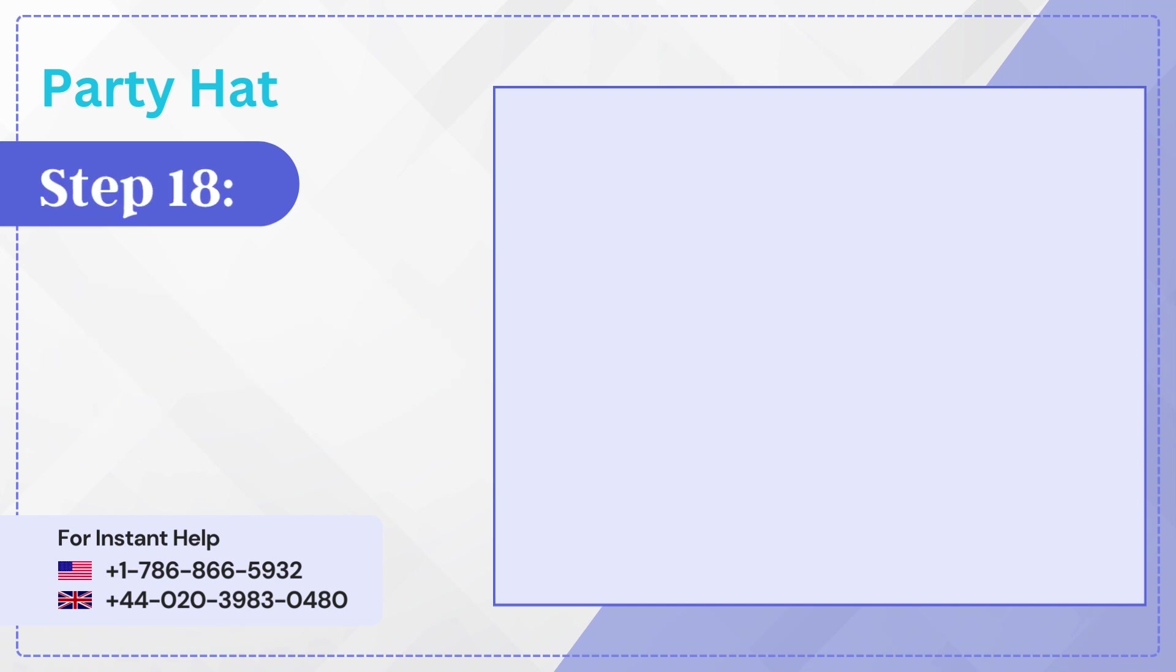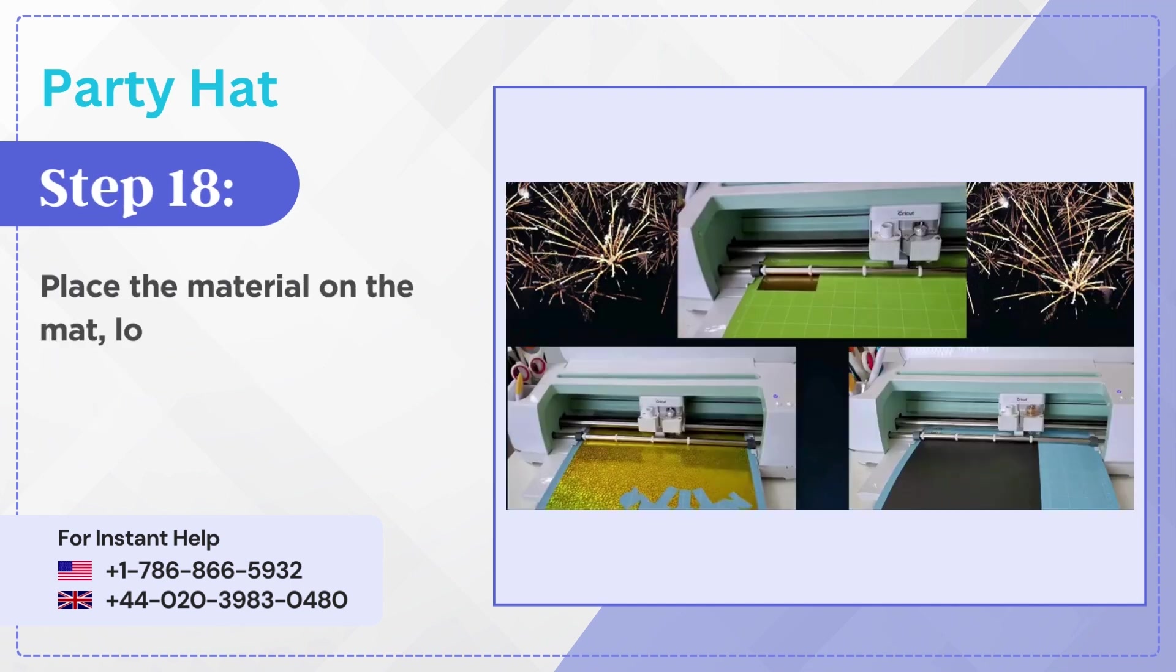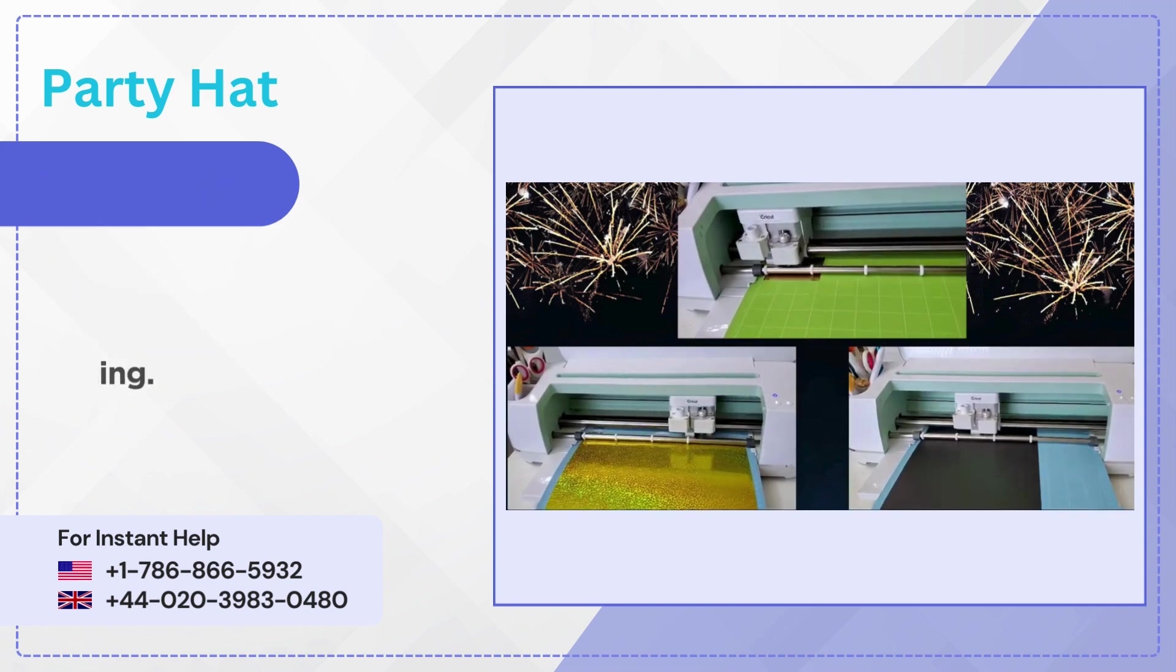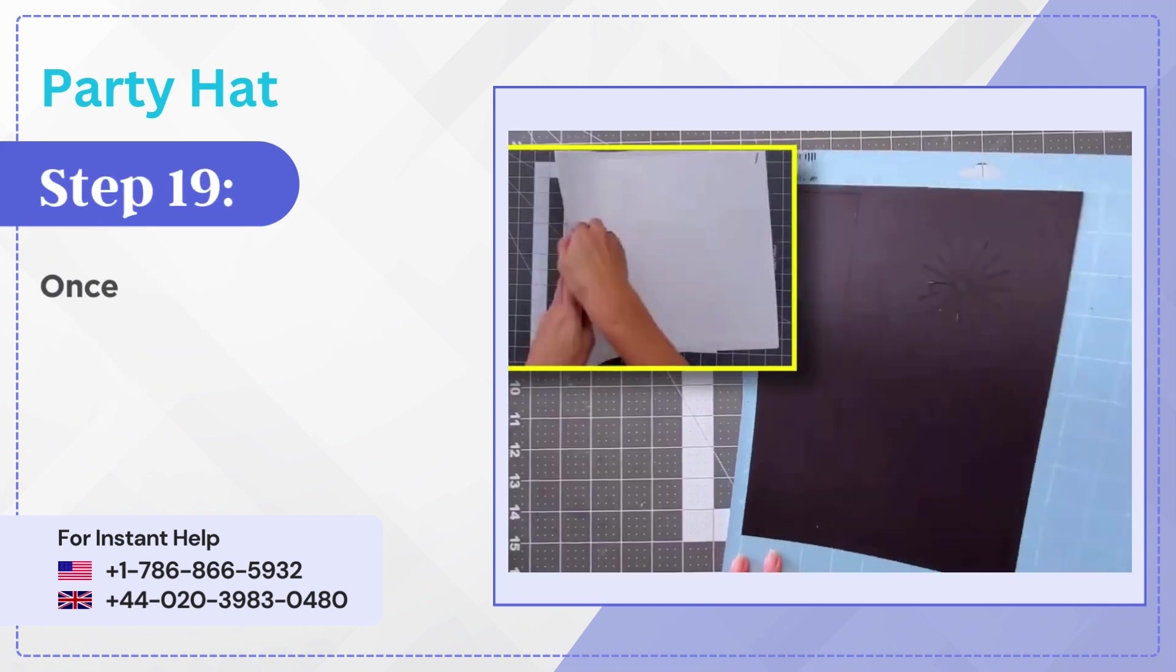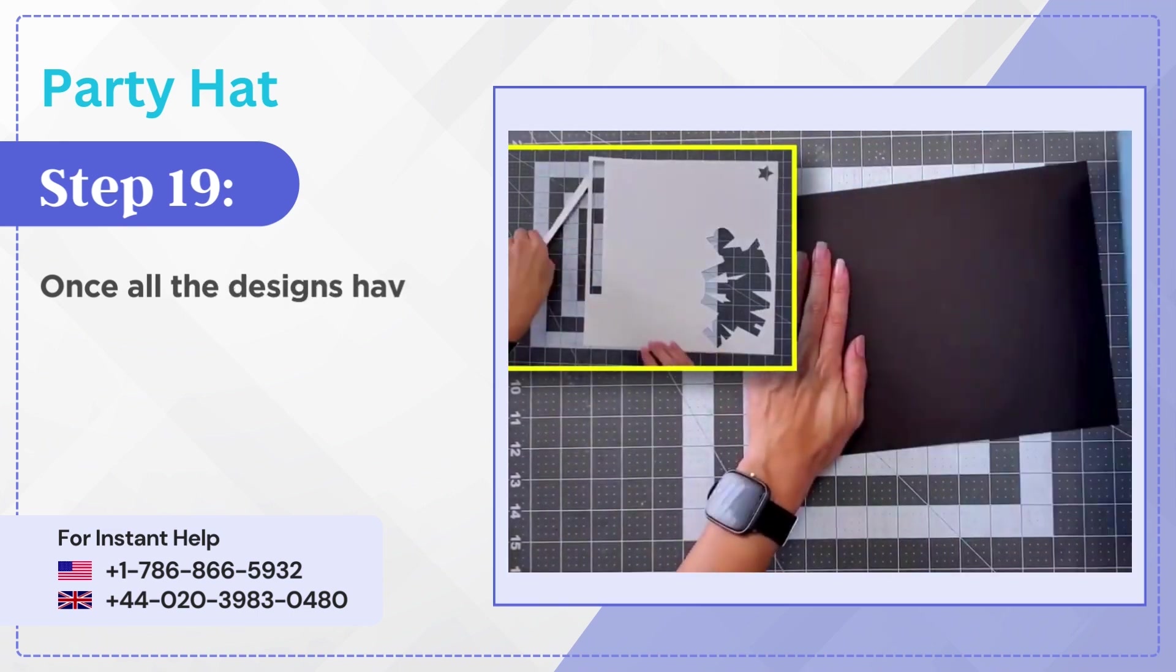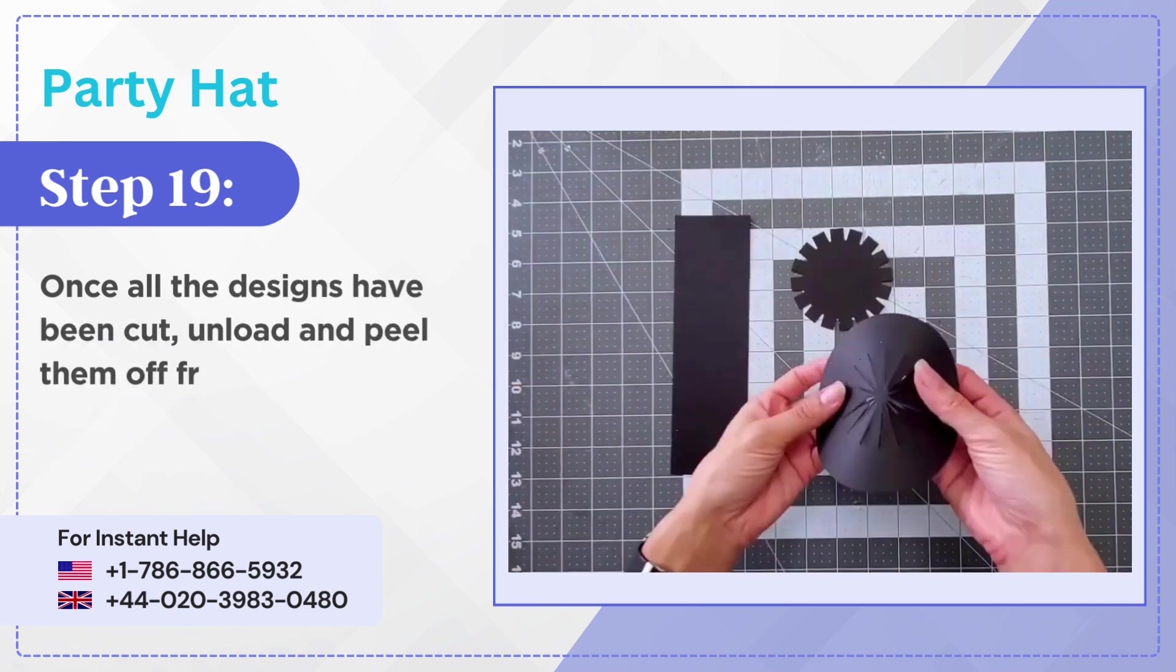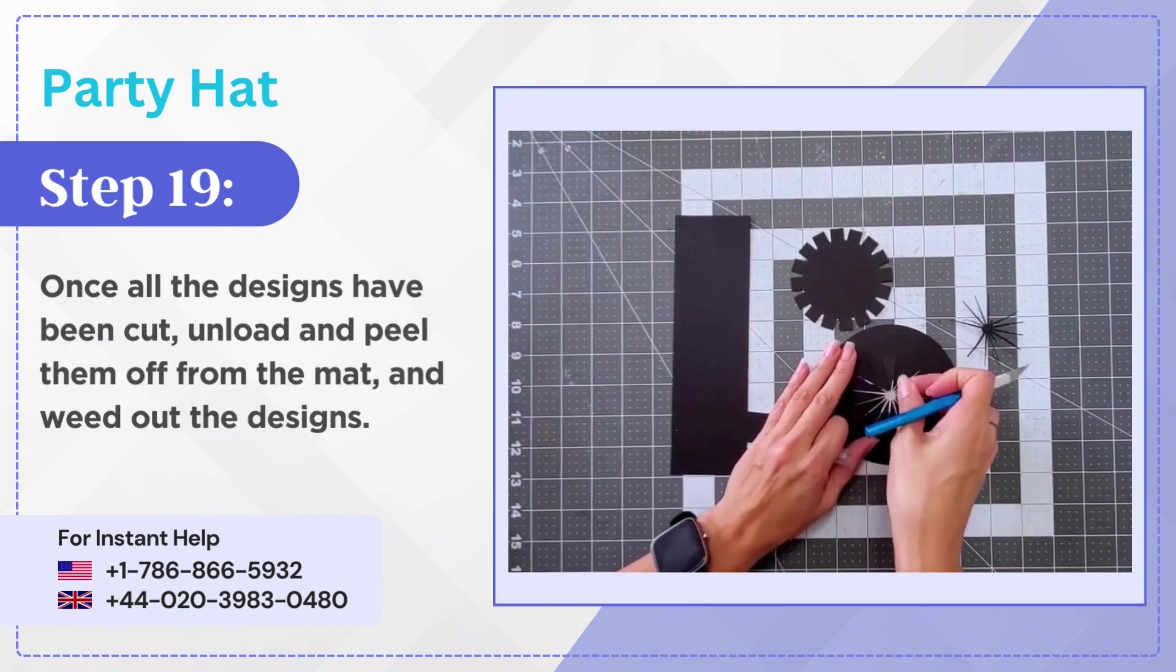Step 18: Place the material on the mat, load it in and start cutting. Step 19: Once all the designs have been cut, unload and peel them off from the mat and weed out the designs.